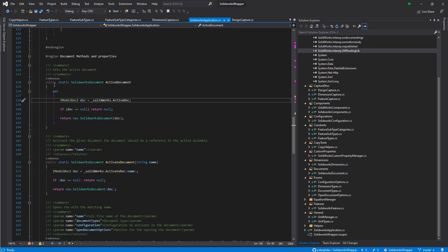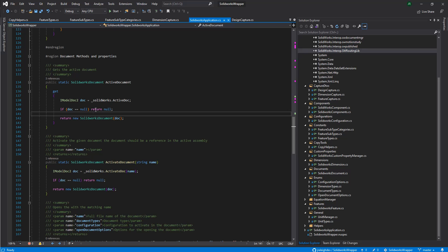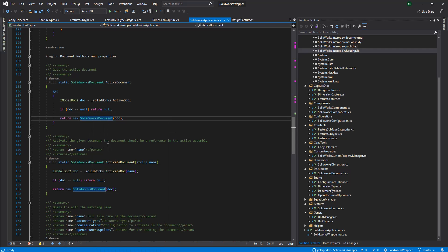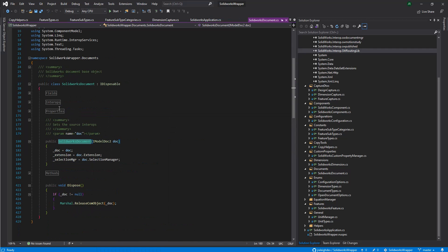Here we're just getting the active document from SolidWorks. We've wrapped the application and the document. We'll take a look at the document wrap real quick.